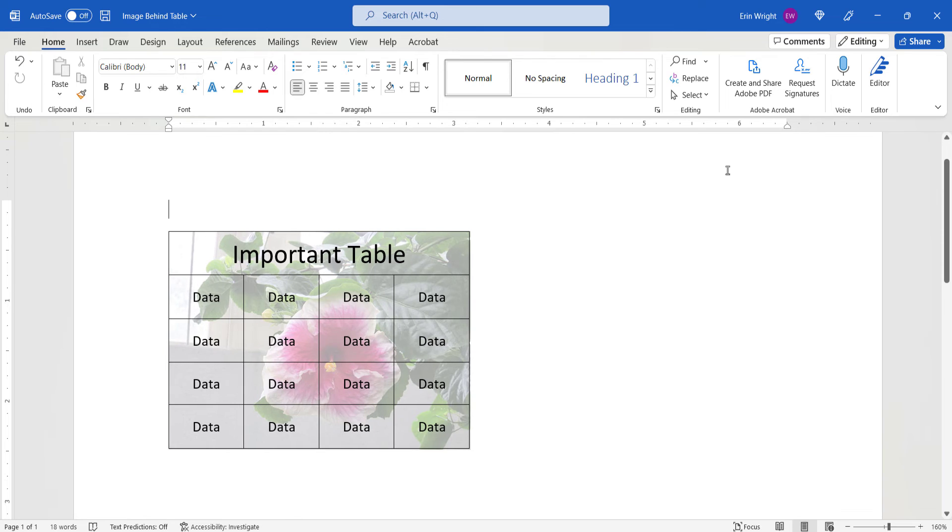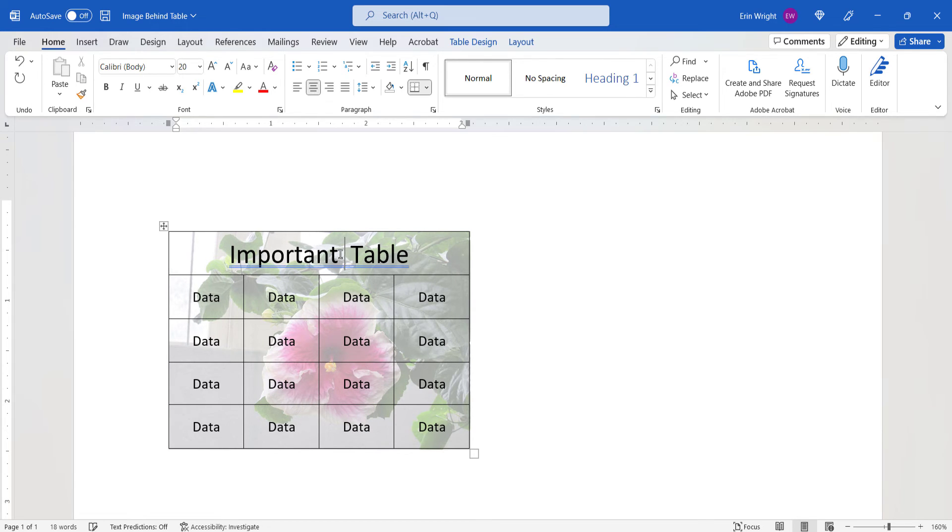The table should now be back on top of the image, and you can edit the table as you normally would.